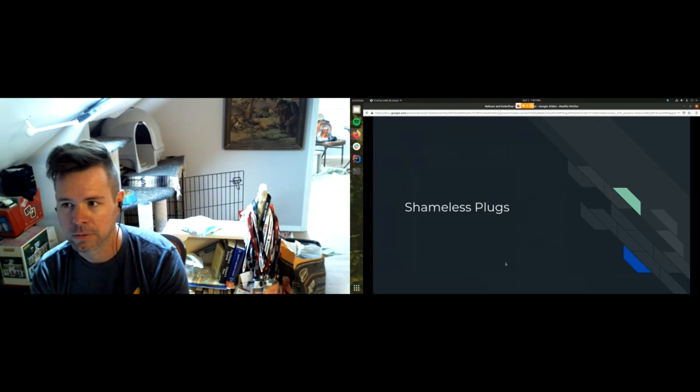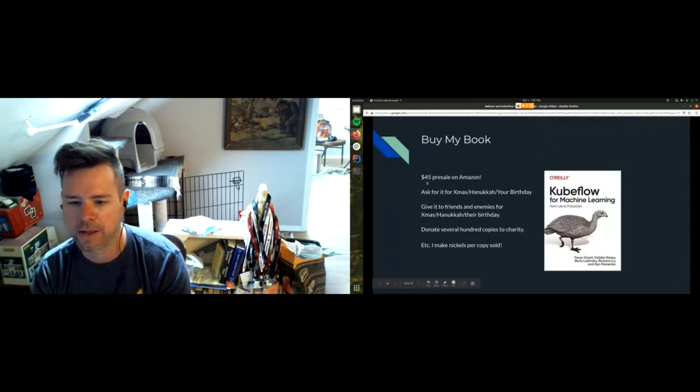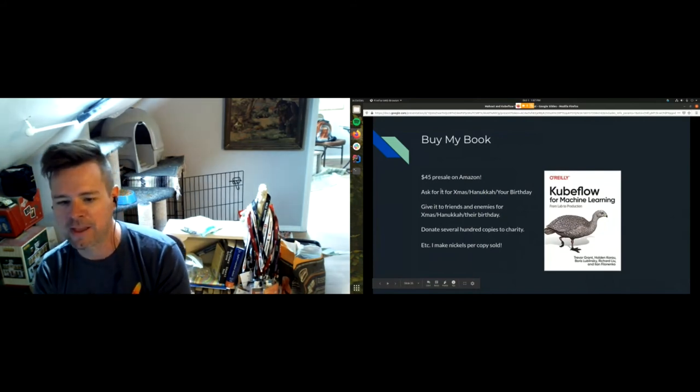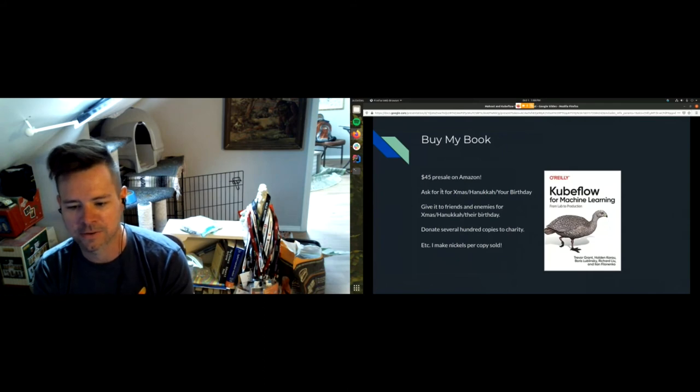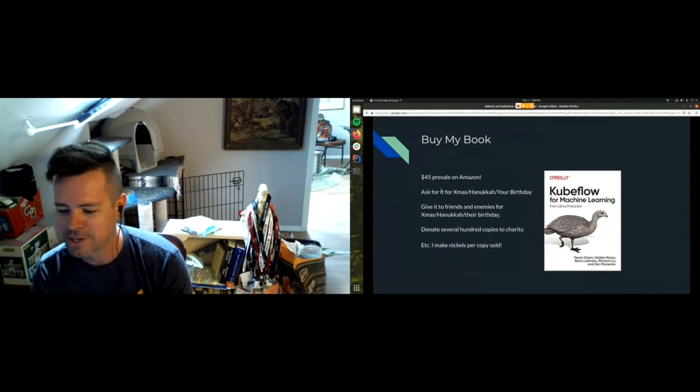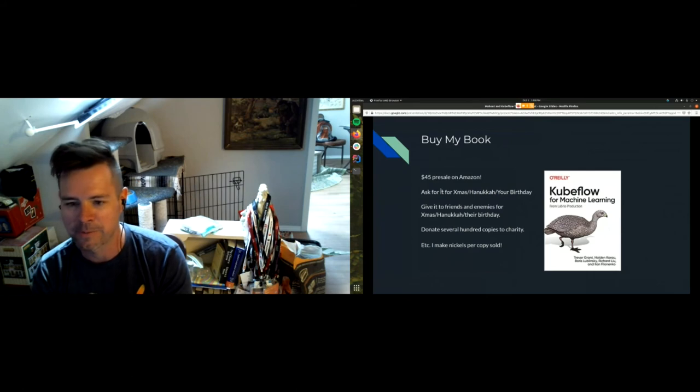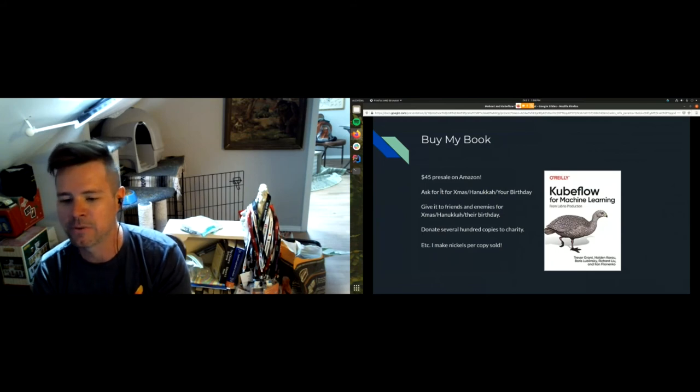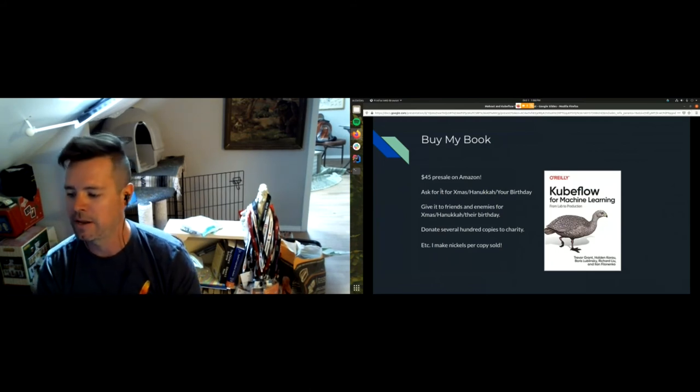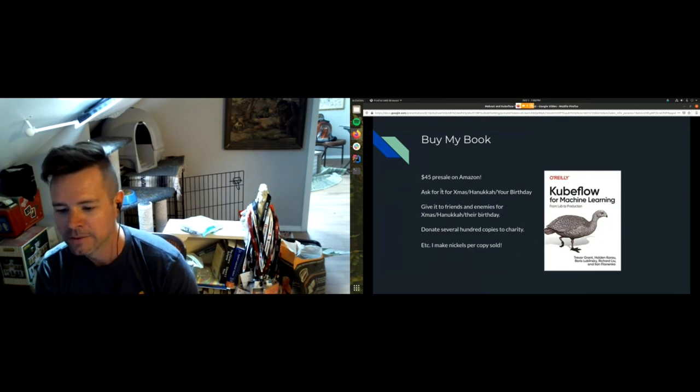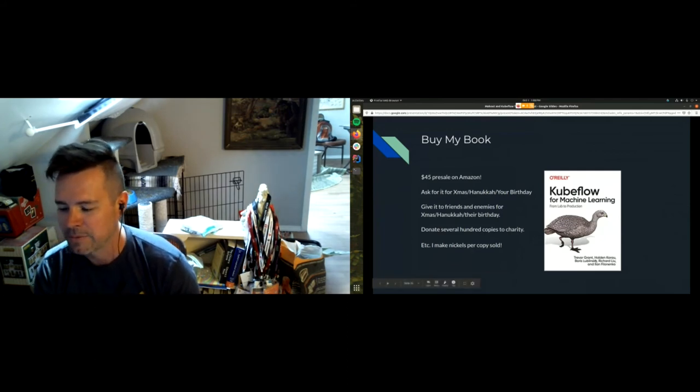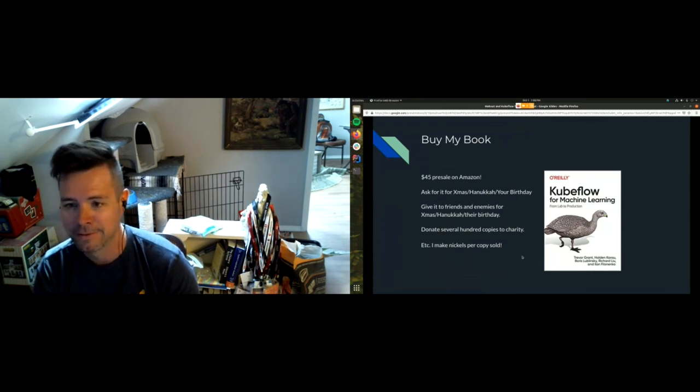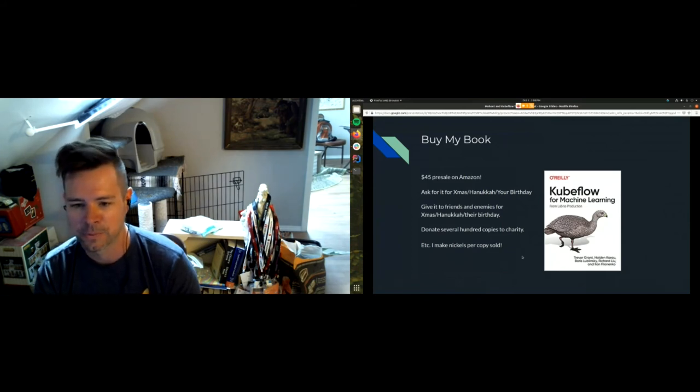Shameless plug: 45 dollars pre-sale on Amazon. Ask for it for Christmas, ask for Hanukkah, ask for your birthday. Give it to your friends and enemies for their birthday, Hanukkah, and Christmas too. Donate copies to charity. Nickels per copy sold, I need beer money, so please buy my book. I might even be able to get you a code to get a bit of a discount on it, thus cutting even further into my ever-so-narrow profit margin because they already don't pay very much to write books and we're splitting this five ways.